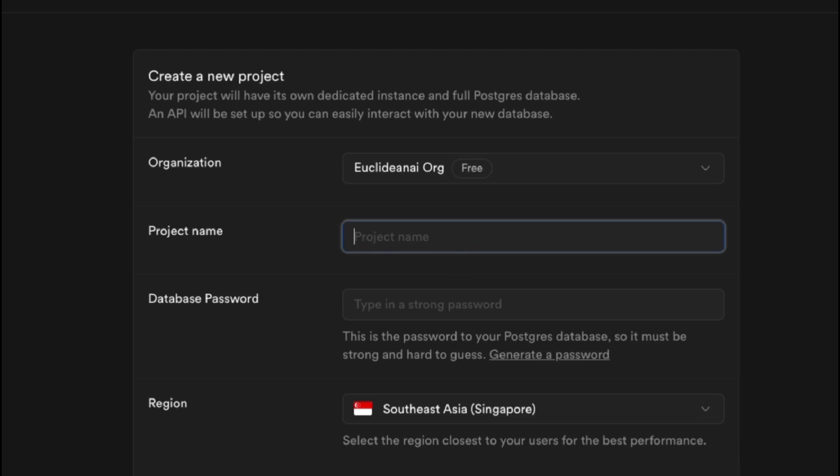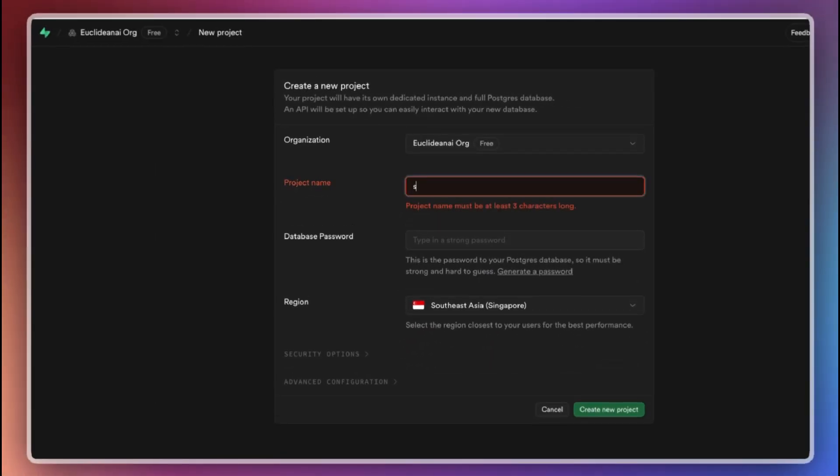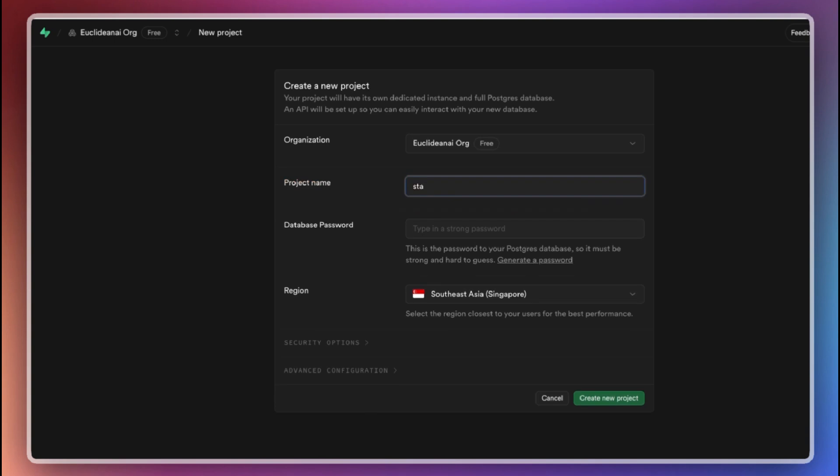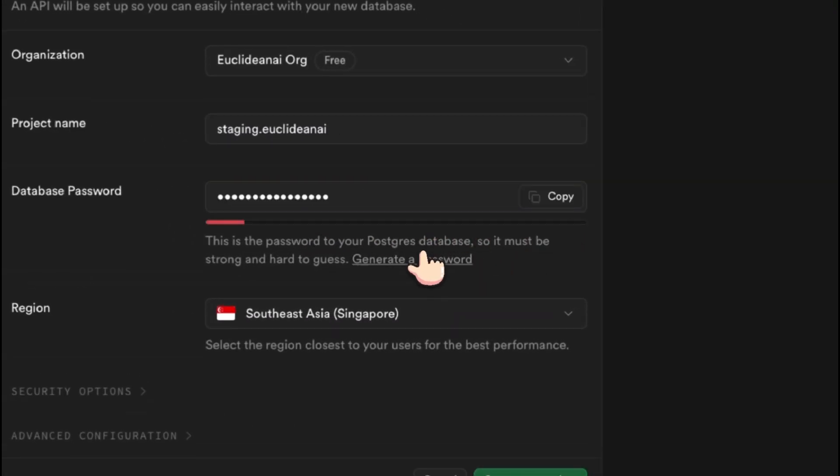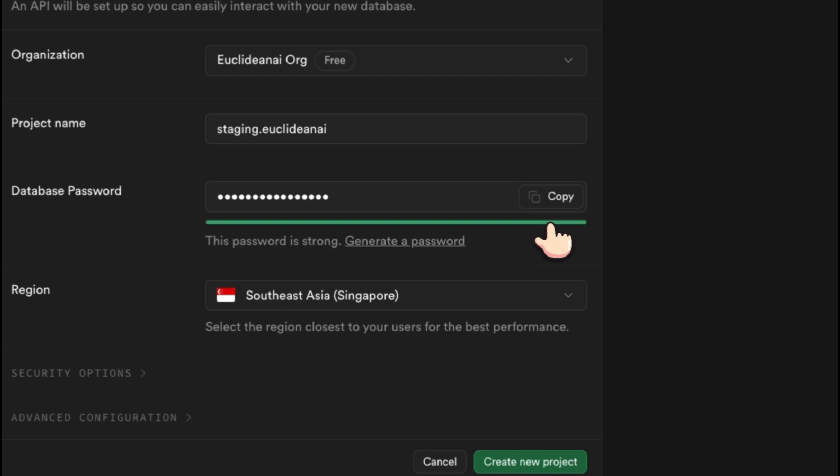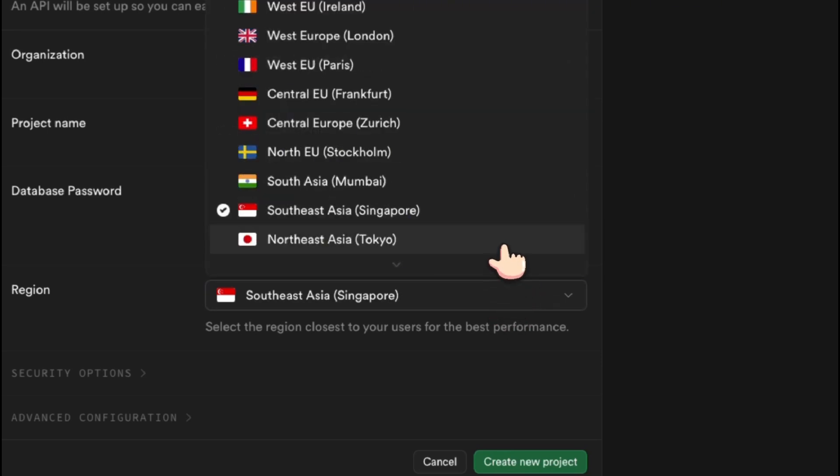Once you sign up and log into your Supabase organization, you will have the option to create new projects. Let's start by creating the staging project first. When you initialize a new project, Supabase will spin up a dedicated Postgres database for you. Make sure to generate a strong password for the database. This is important for security.